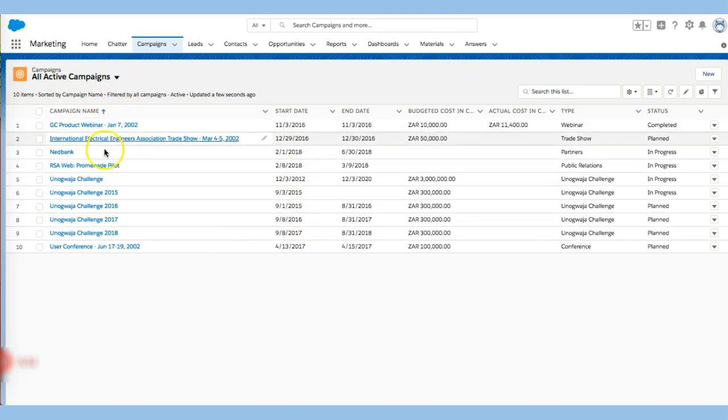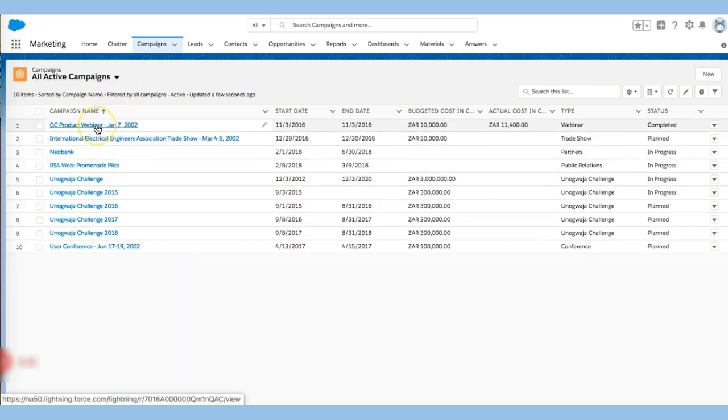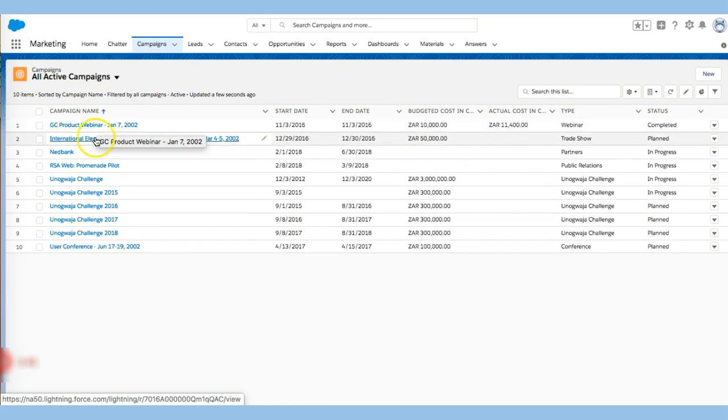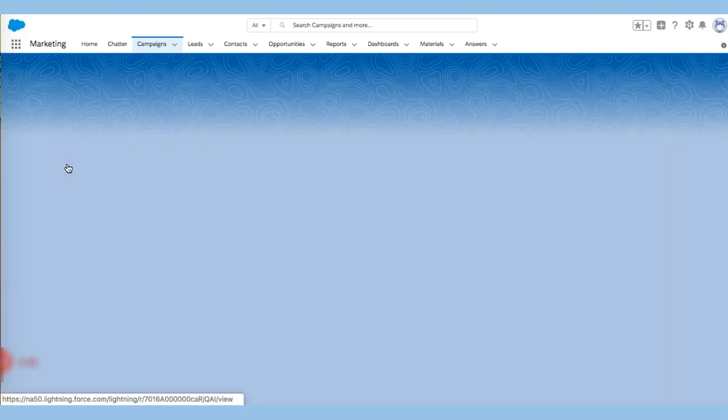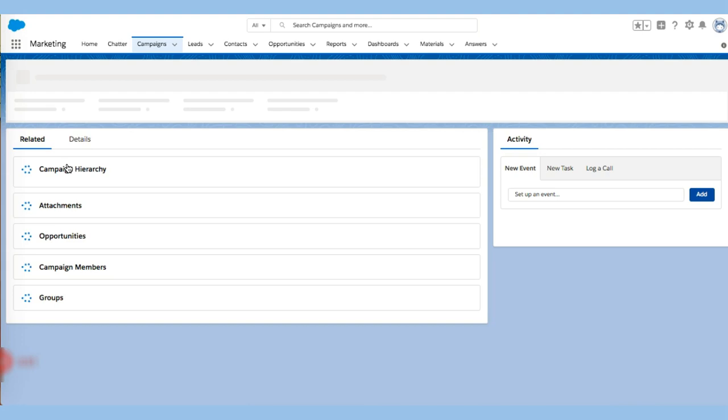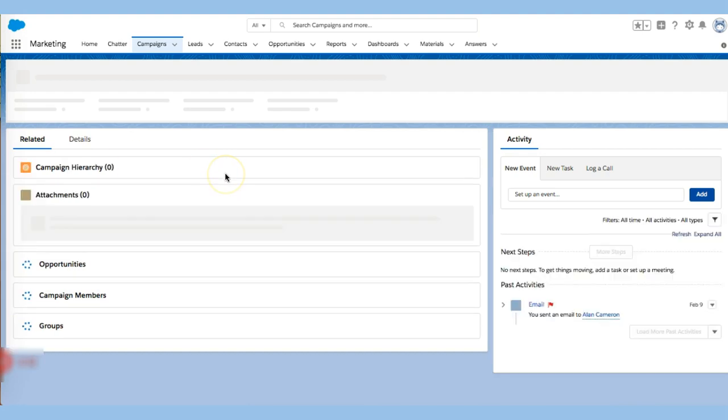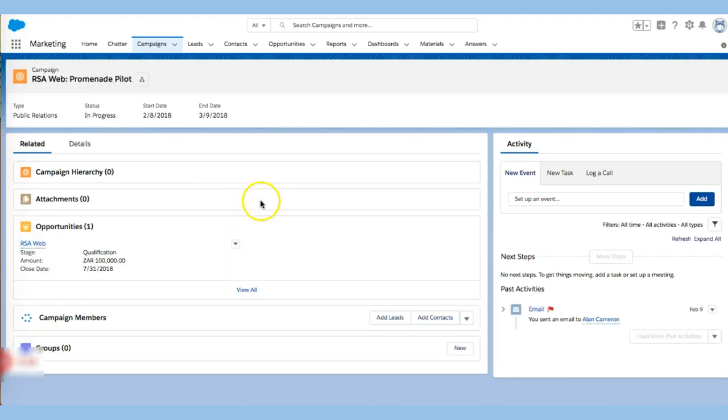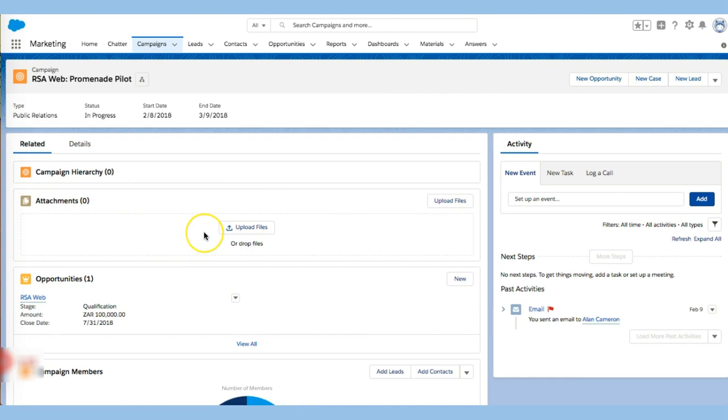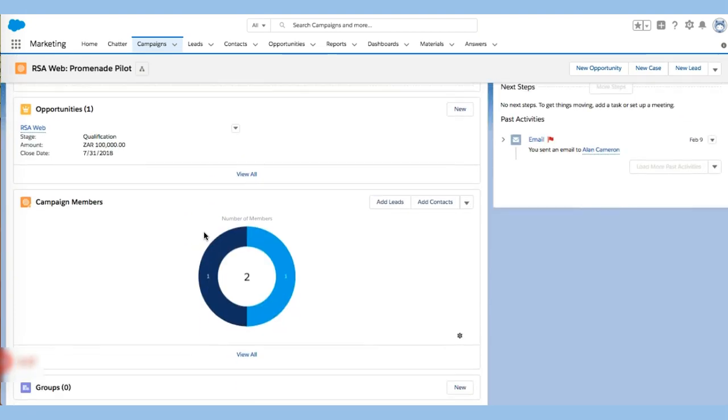So you can easily go right there and if we click in, we can begin to see some of what these campaigns look like. Let's take a look at one just for interest sake. We can see that this was a qualification campaign.